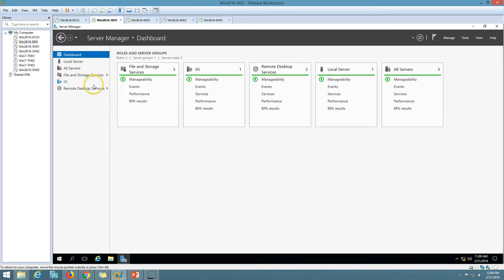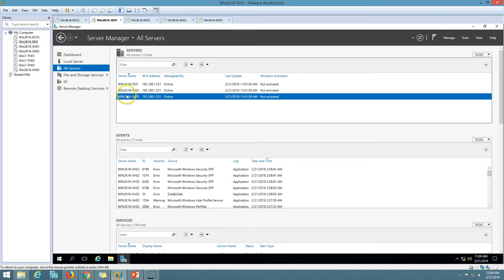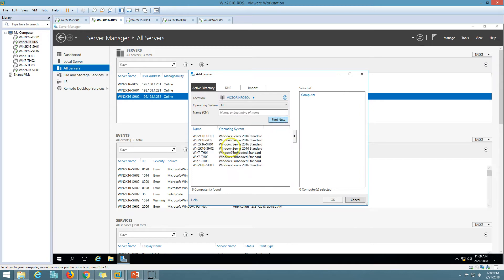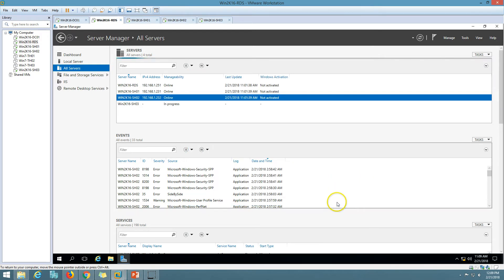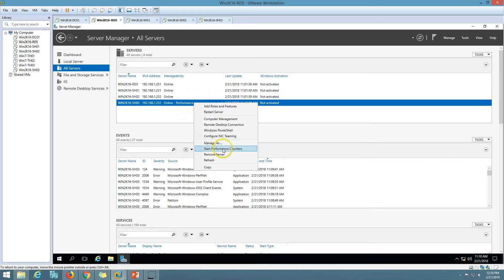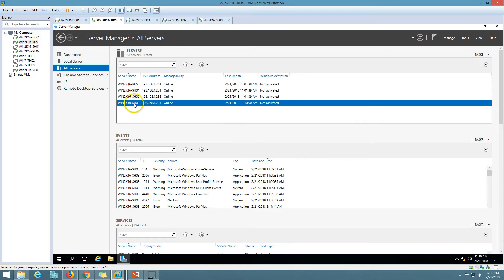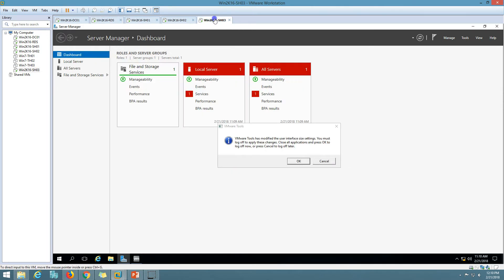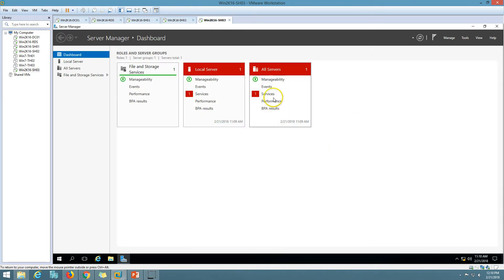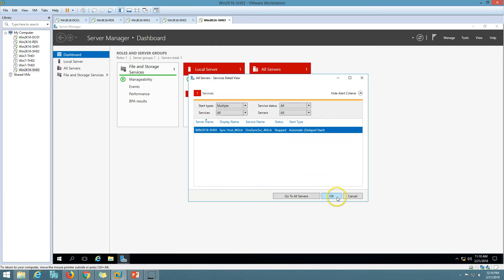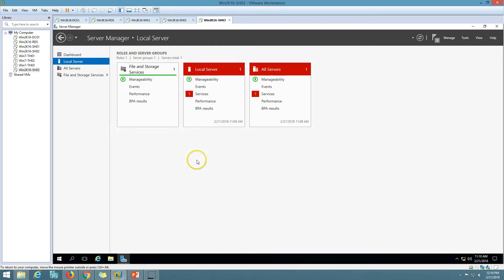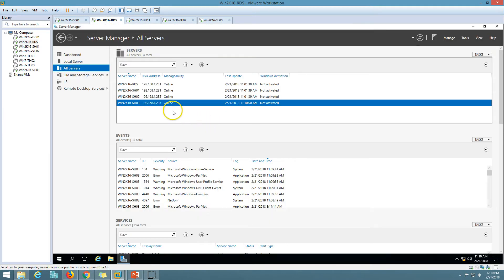Next I am going to add the server to my RDS farm via Server Manager. I click Add Server, find SH03, and click Add. I am also going to start the performance counter to get alerts if there are any performance issues on SH03. Everything seems fine — SH03 is joined to the domain, we have logged in from a domain account, and we are able to add SH03 to the RDS farm in Server Manager.